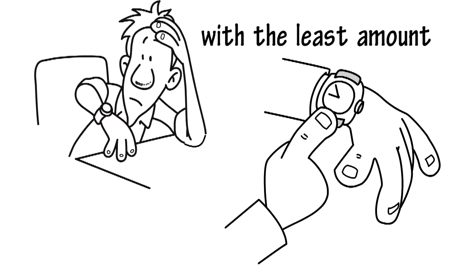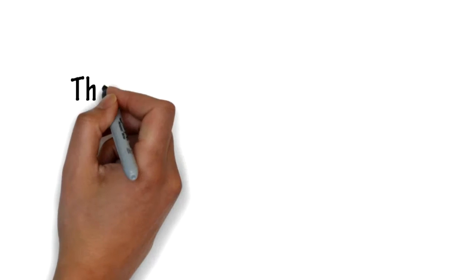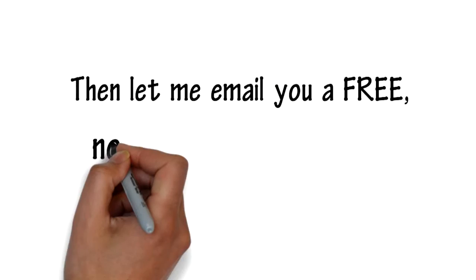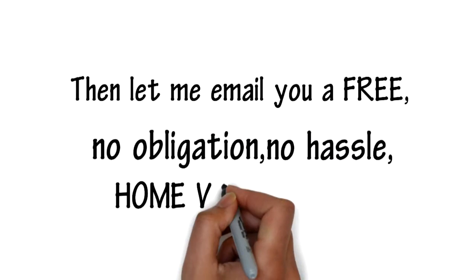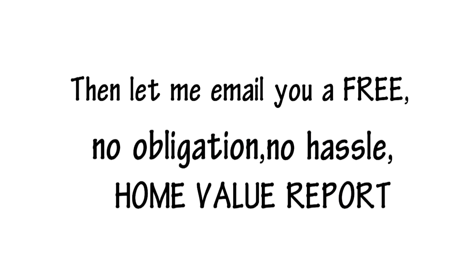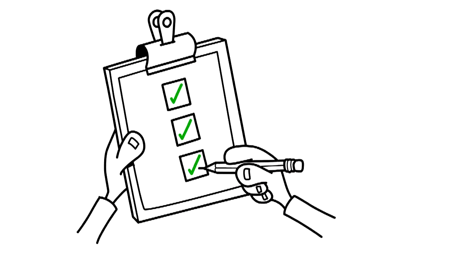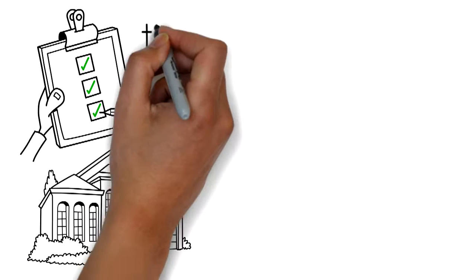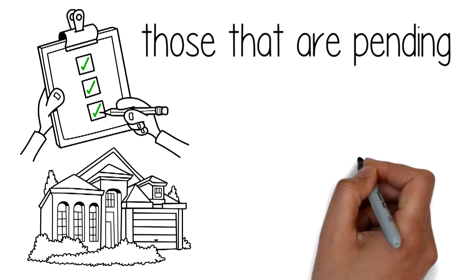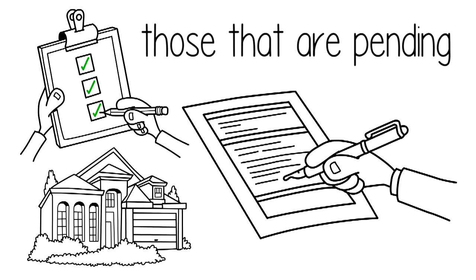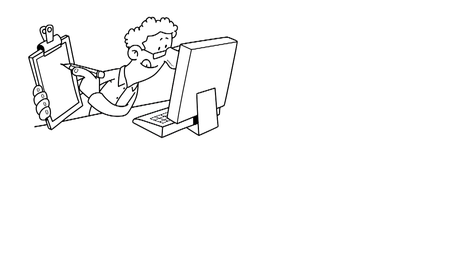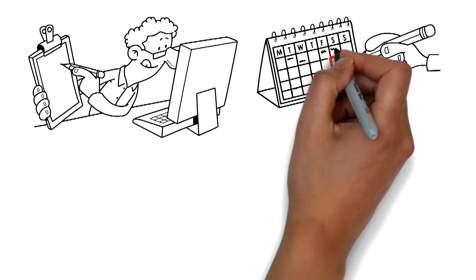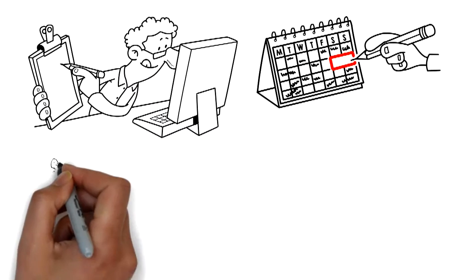Then let me email you a free, no obligation, no hassle home value report. In this report, you will see the most recent homes that have sold, those that are pending, and if you listed today who your competition would be. You will receive this email report the same day,